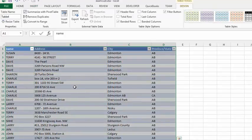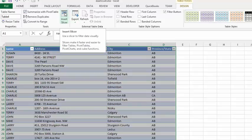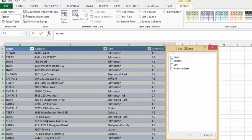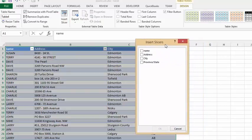We can go to Table Tools on the top here, and then we're going to select Insert Slicer. Insert Slicer allows us to choose a slicer field that we can sort the table by.